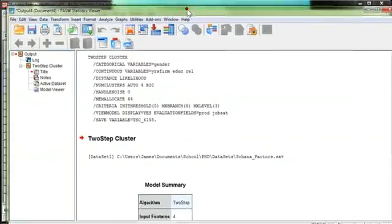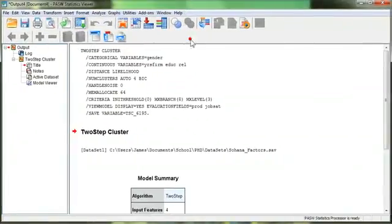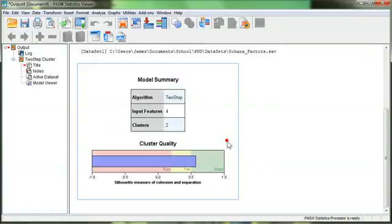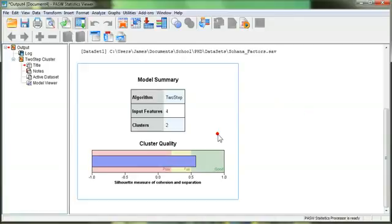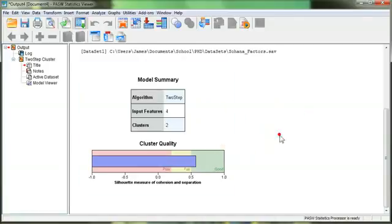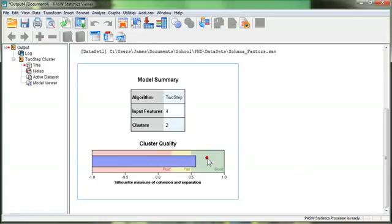Pull this up here. All right. The only thing that will come out is a model summary. And at first you think, that's it. Ugh. But it turns out, you can double-click it to get more information. Now, what this says is we had 4 variables used to compute or to extract clusters, and we only ended up with 2 clusters.